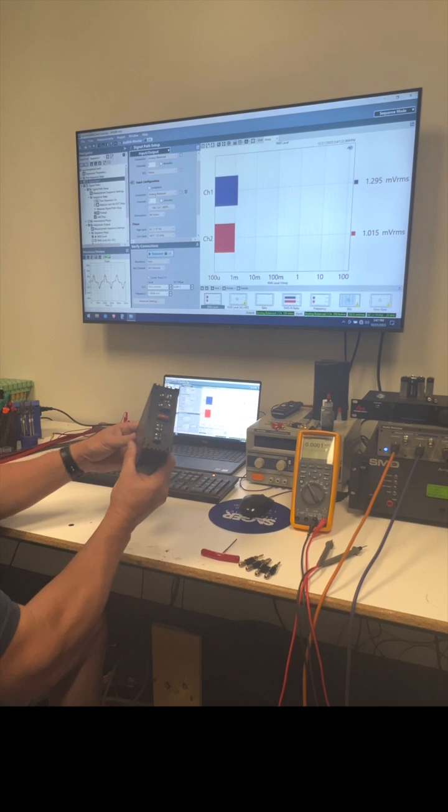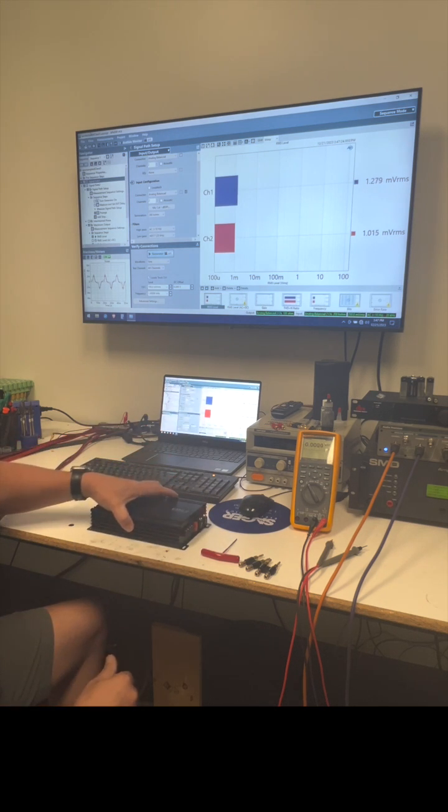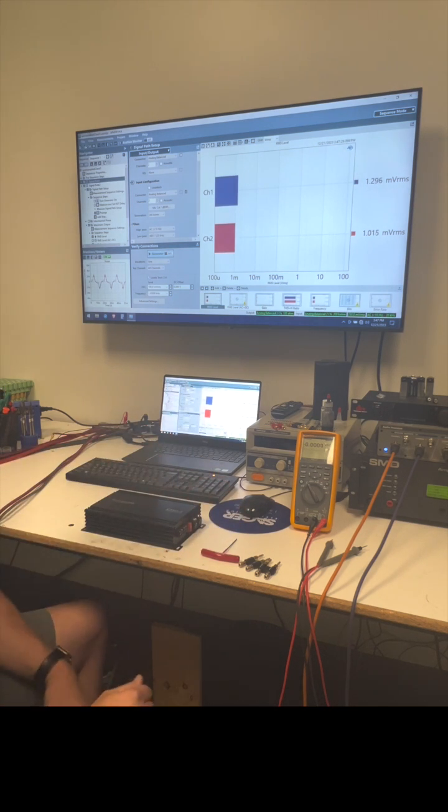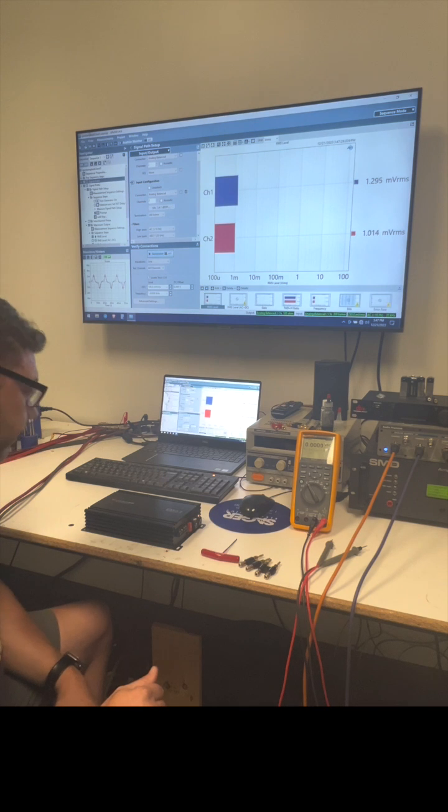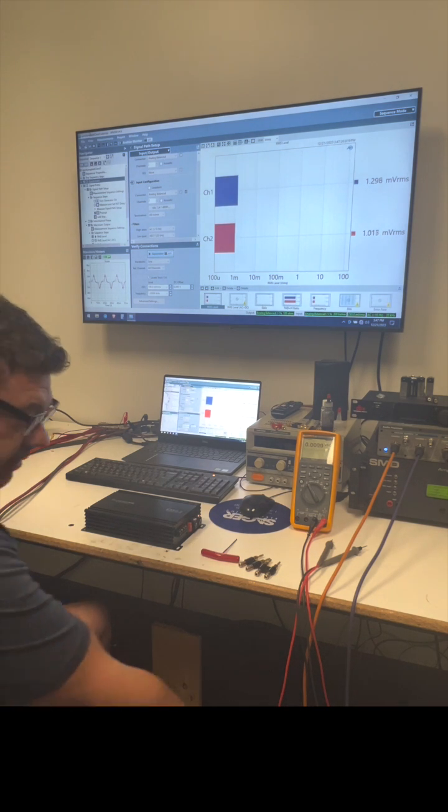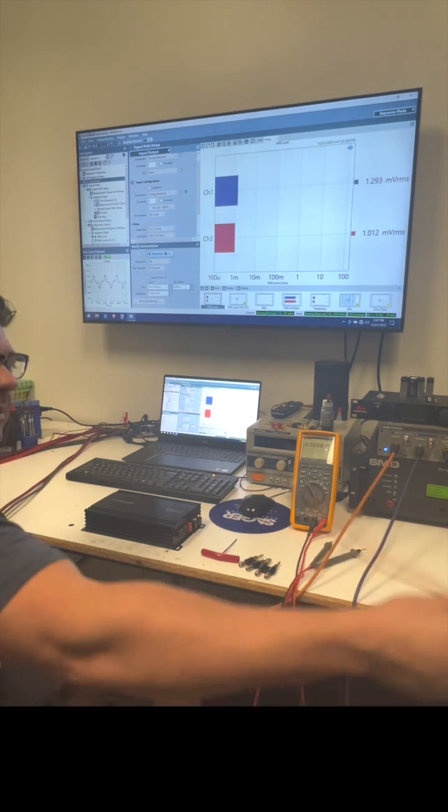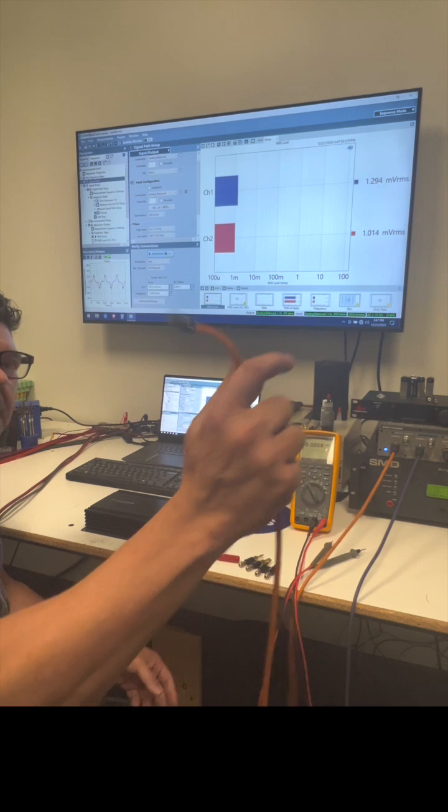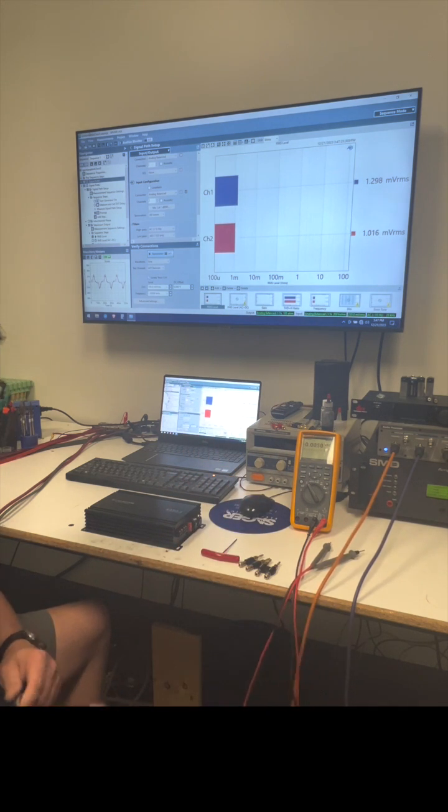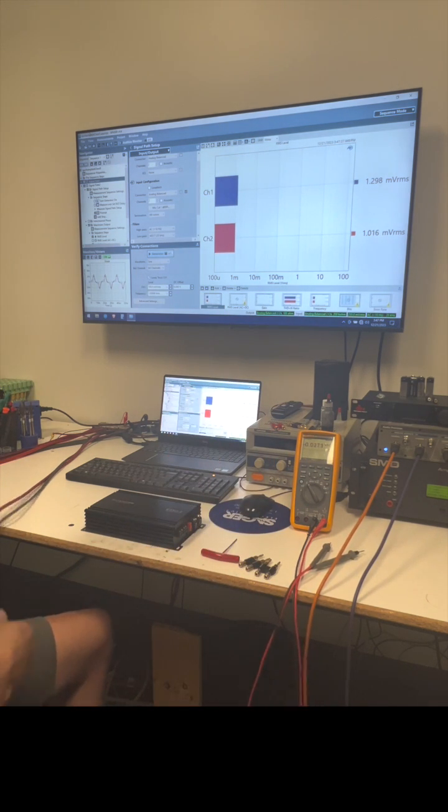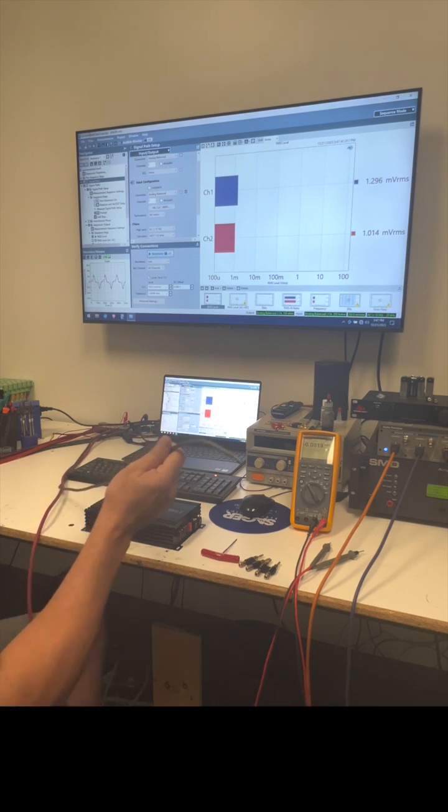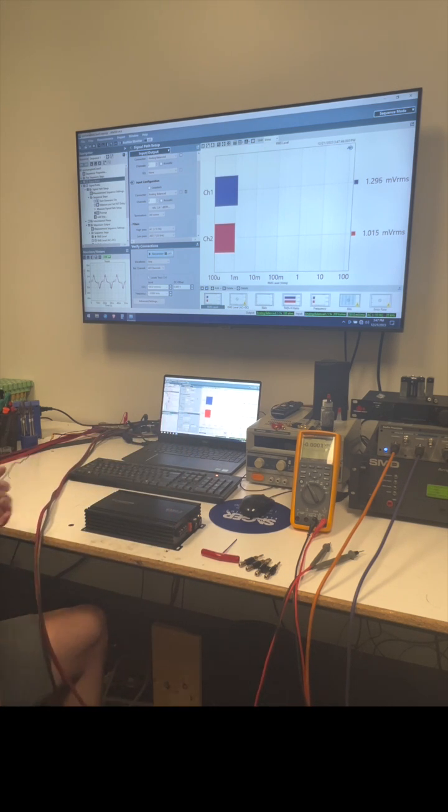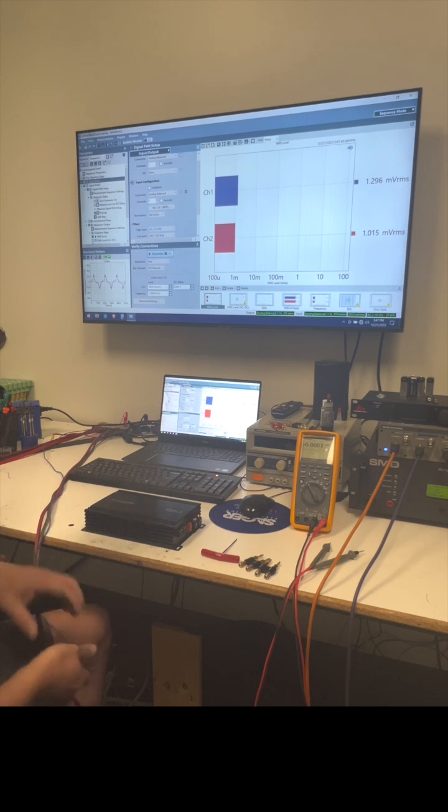We're going to hook this up. The question is, what do I hook up first? Should I connect my RCAs? Should I connect my speaker wires? Should I connect my power? Should I connect my ground? Or should I connect my remote turn on?